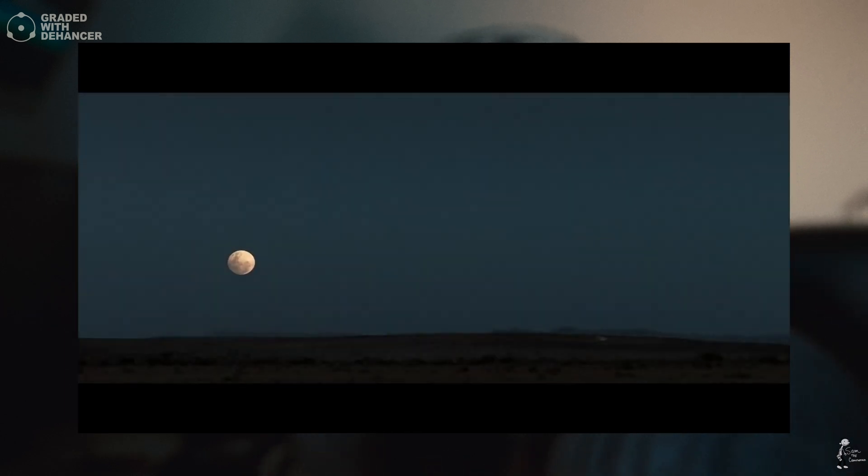This one plugin, Dehancer, is going to help you achieve this look in so many different ways - from halation to bloom to using different film prints and film negatives. This thing is super powerful and amazing.